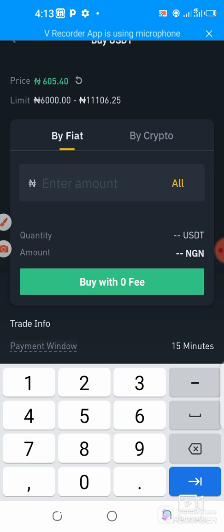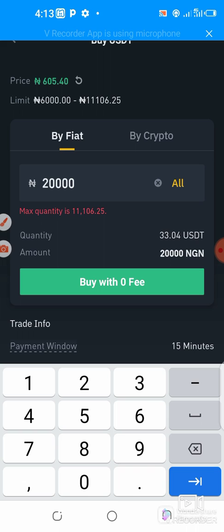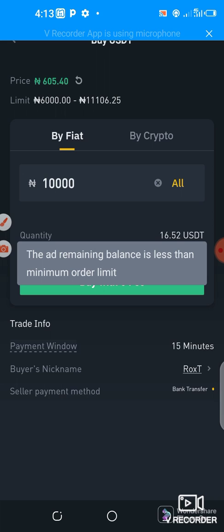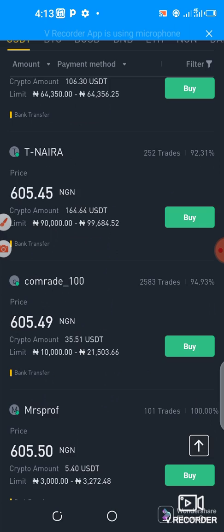Once we are here, we input the amount we want to buy. Let us buy 10,000 worth of USDT for this transaction.